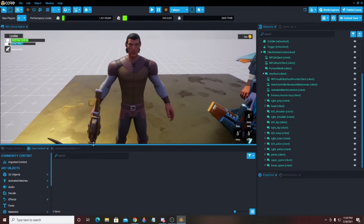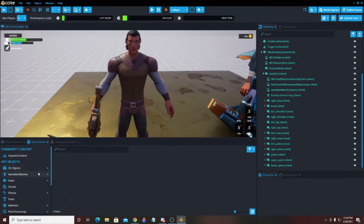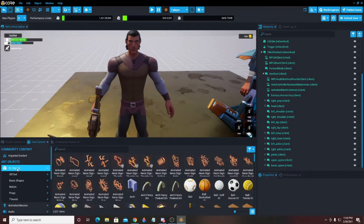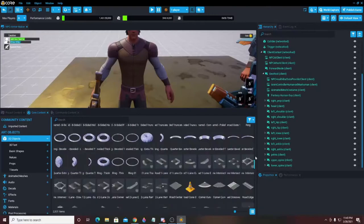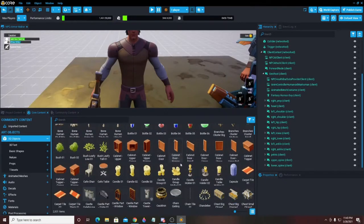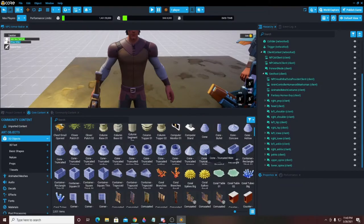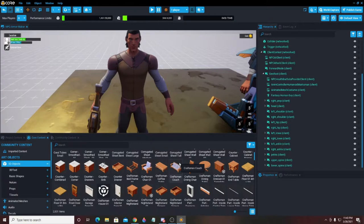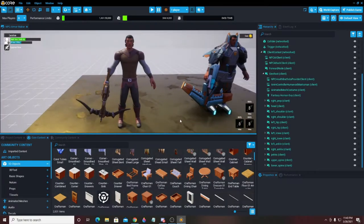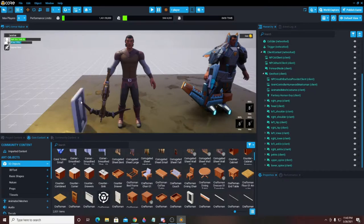Now we're going to go down here to Core Content. If you go into Core Content you're going to notice somewhere in here you have something called '3D Objects' — just go ahead and click on it. It's going to open up this entire gigantic menu of all these prefabricated pieces. In here you have 3D objects that are just pieces of something greater that you can make — chairs, doors, all kinds of stuff.